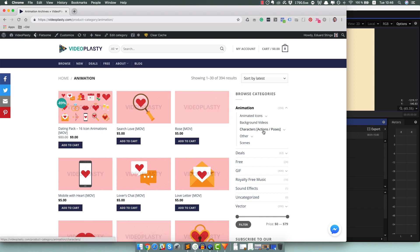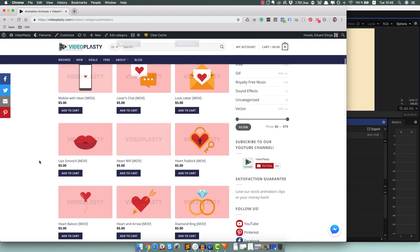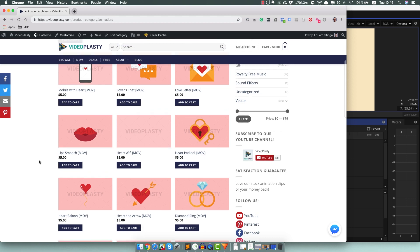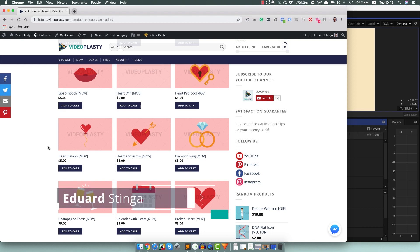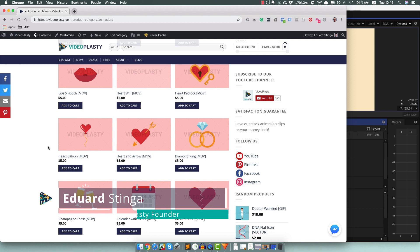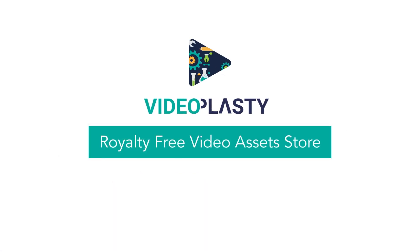We have all sorts of character packs, animated icons, scenes and other stuff. And you know, have a look, let me know what you think. I would be super excited to see what videos you guys make using the stock animation from Videoplasty. So be sure to send me a couple of videos, I'll be really happy to watch them. Alright, this is the end of the tutorial. This was Eduard Stinga from Videoplasty. I hope you enjoyed it and I'll see you soon.